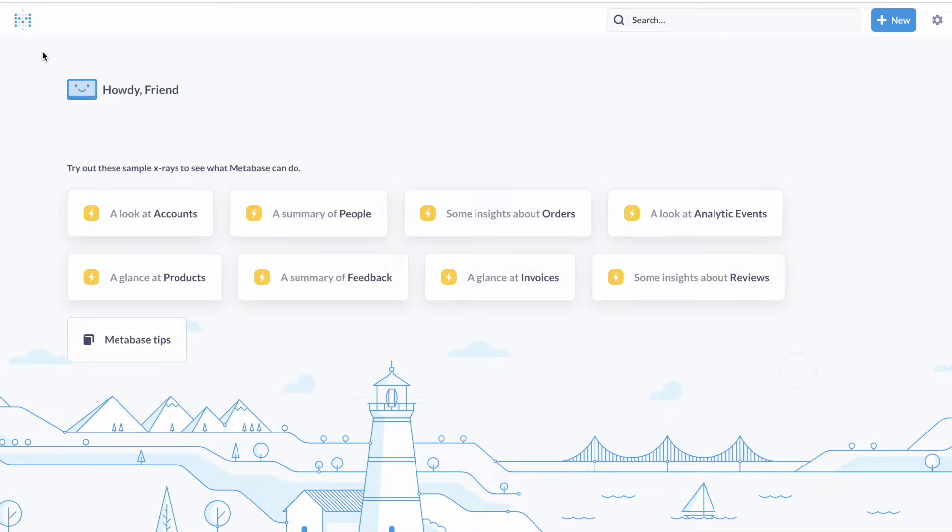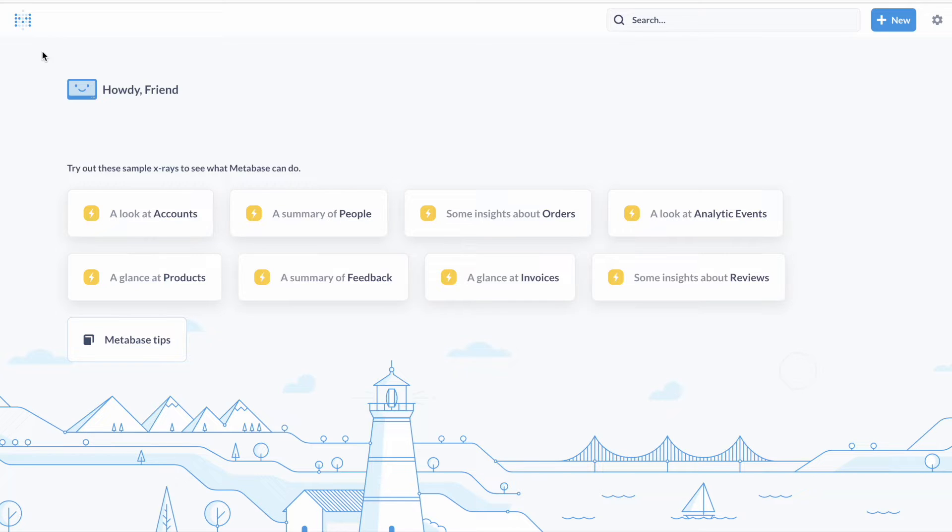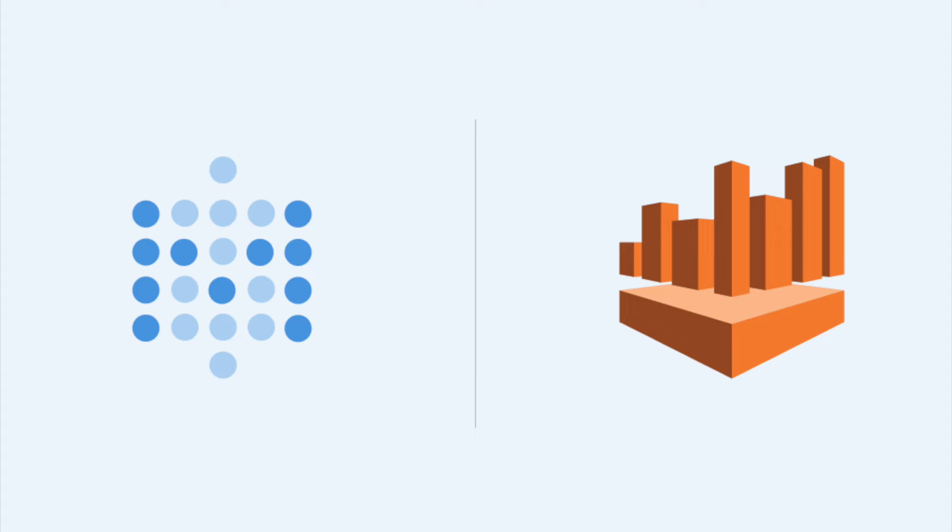Hey there! Metabase version 0.45 brings improvements to your day-to-day Metabase experience. We also added a few cool things like new datetime functions and official support for Amazon Athena.